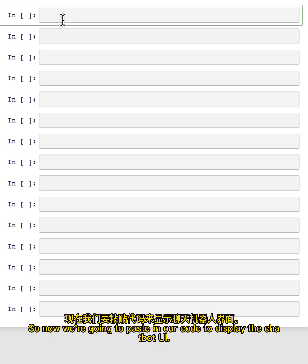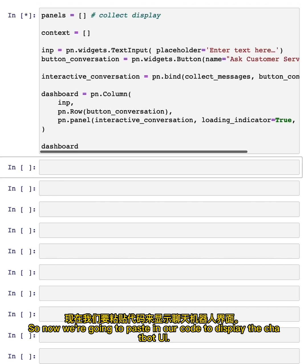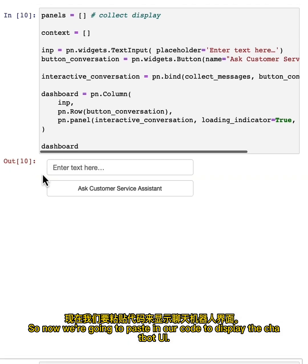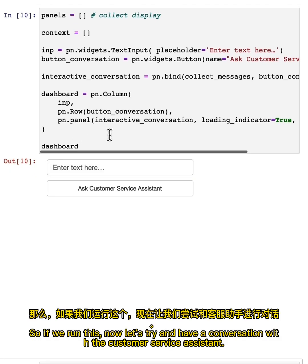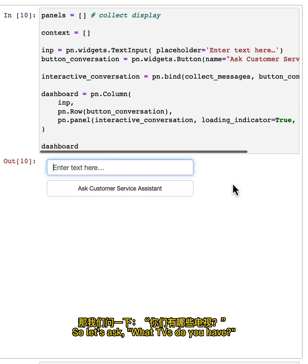So now we're going to paste in our code to display the chatbot UI. So if we run this now, let's try and have a conversation with the customer service assistant. So let's ask, what TVs do you have?